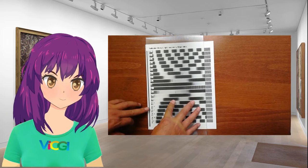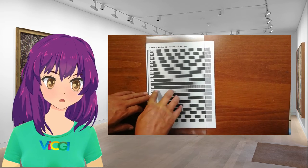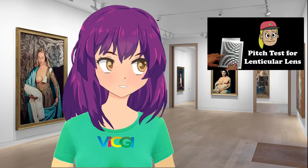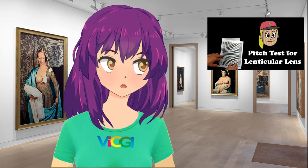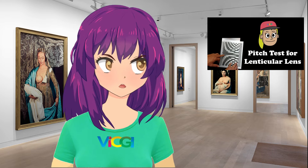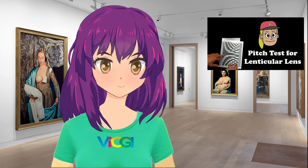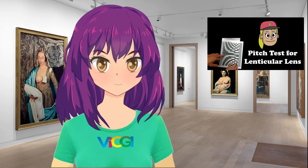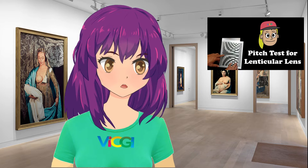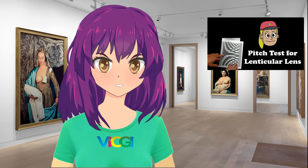Before proceeding, I assume you know how to do a pitch test. Please watch our video about the pitch tests if you haven't done so. A pitch test is very important to create a good 3D lenticular print.